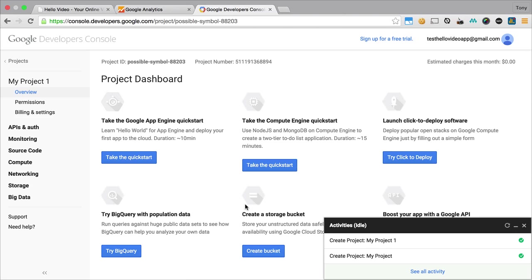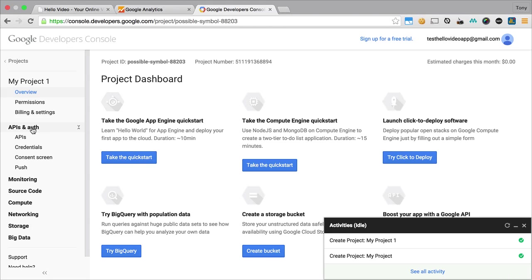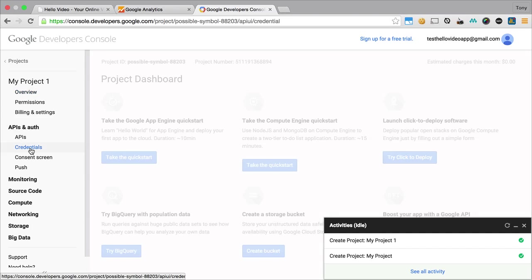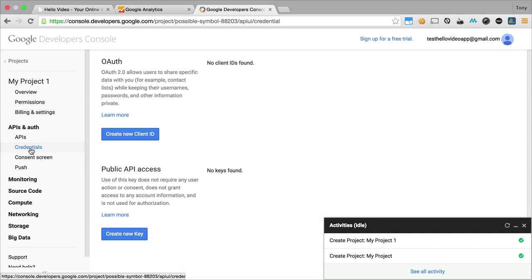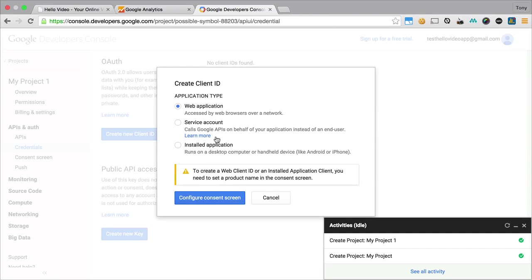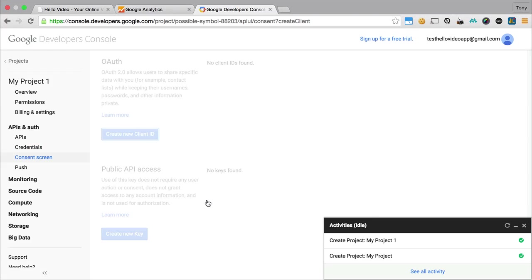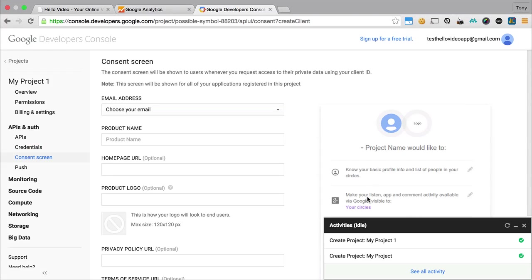After that project has been created, then you'll want to go over to your APIs and auth, and you'll want to click on credentials. Then we'll want to create a new OAuth ID, so you can just click create new client ID here, and we'll just keep that as web application and continue from there.